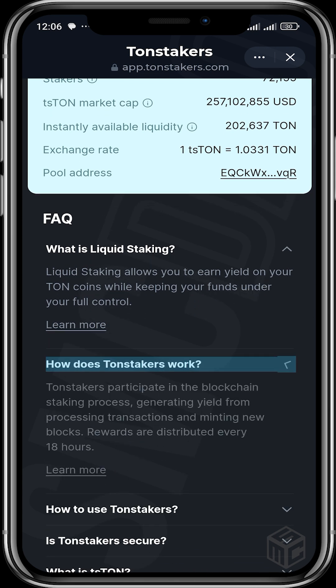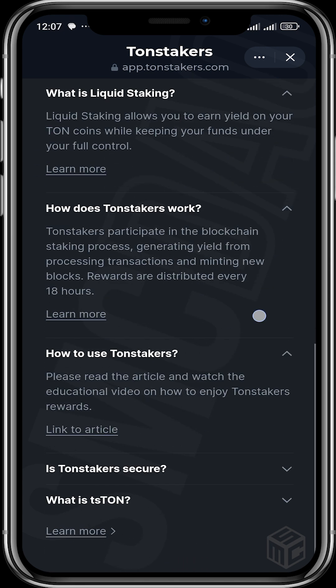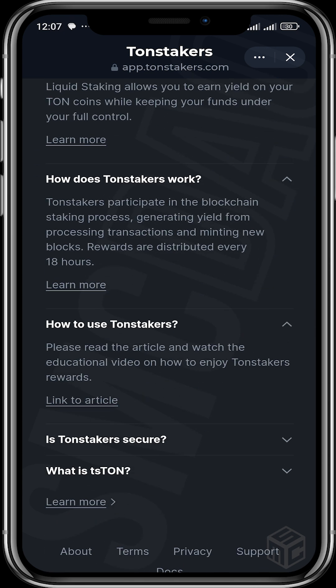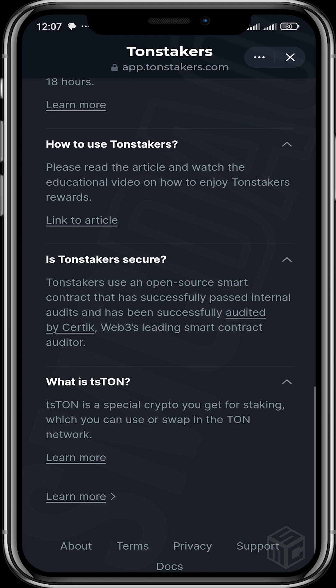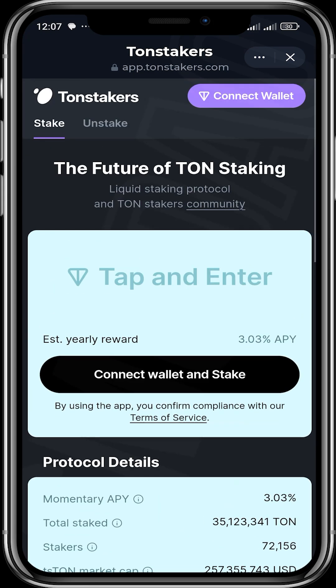If you don't know what liquid staking is all about, you can check it out using the FAQ — you can see how Thorn Stakers works, how to use it, whether it's secure, and what ts-TON is. ts-TON is a special crypto you get for staking, which you can use to swap in the TON network. It's like when you add LP to a liquidity pool and get LP tokens — ts-TON is what you get in exchange for staking TON.